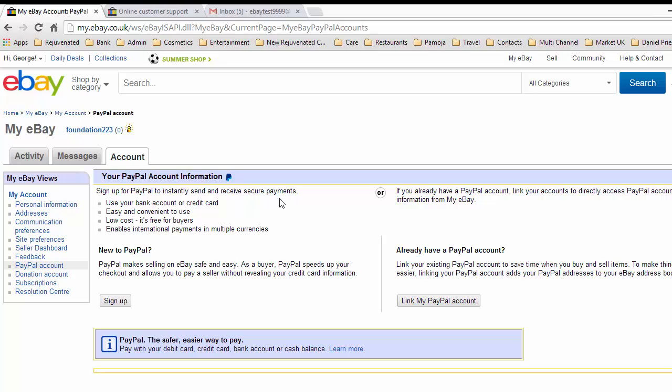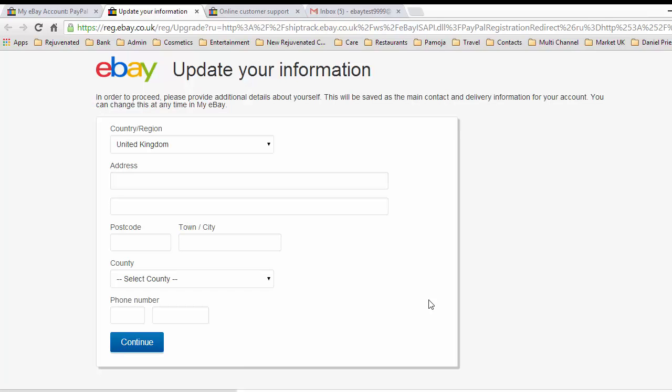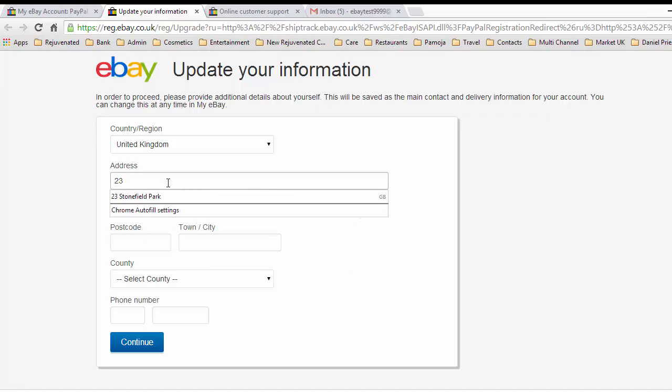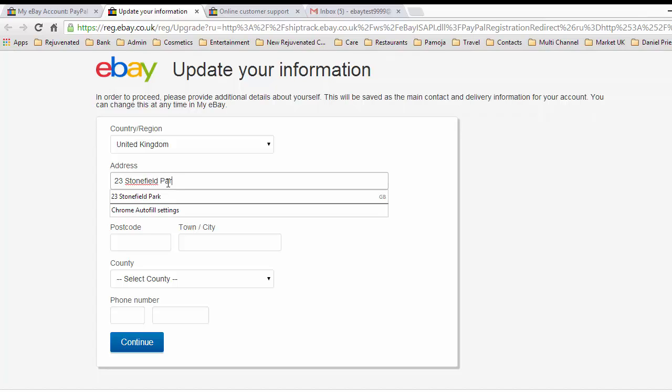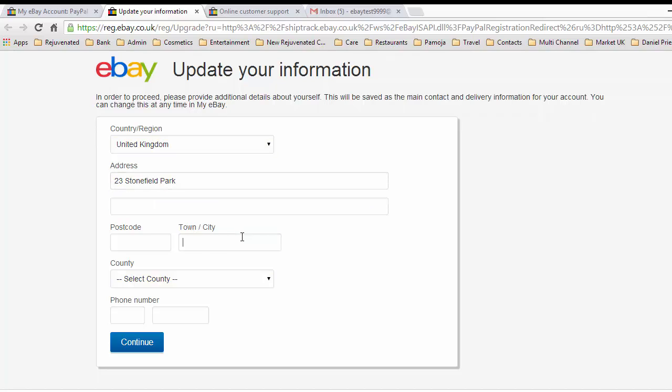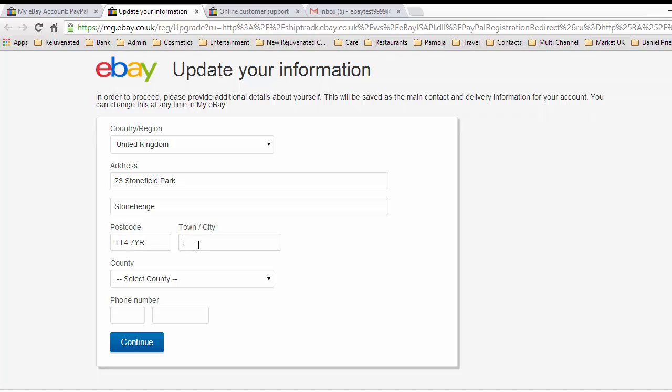Information comes up and what we need to do is update our information. Obviously I will not put in my real address because you wouldn't like to see this, but I'll make it 23 Stonehenge. We'll put the postcode as TT4. We'll make the city Stonehenge again.